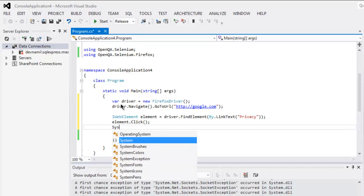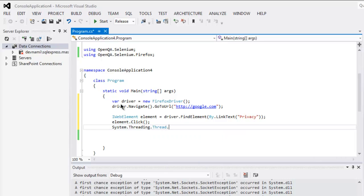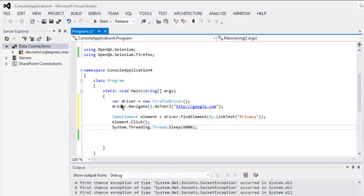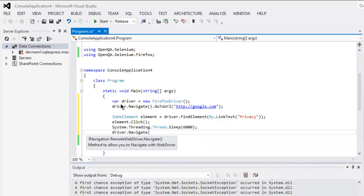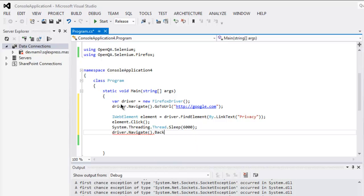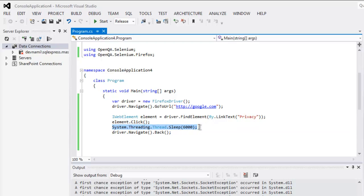You can also take some pause using System.Threading.Thread.Sleep() for 6000 milliseconds. Then you can perform driver.Navigate().Back(). This should show you how to go back. You can also go forward if you wait a few more seconds.